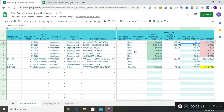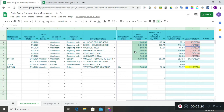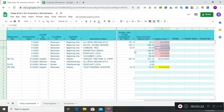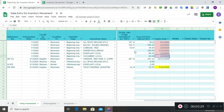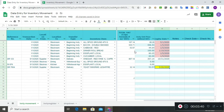Next is the expiry date — this will require you to type dates. If the item has already expired, the cell will be shaded pink. If the item is near expiry within the month, the cell will be shaded yellow.